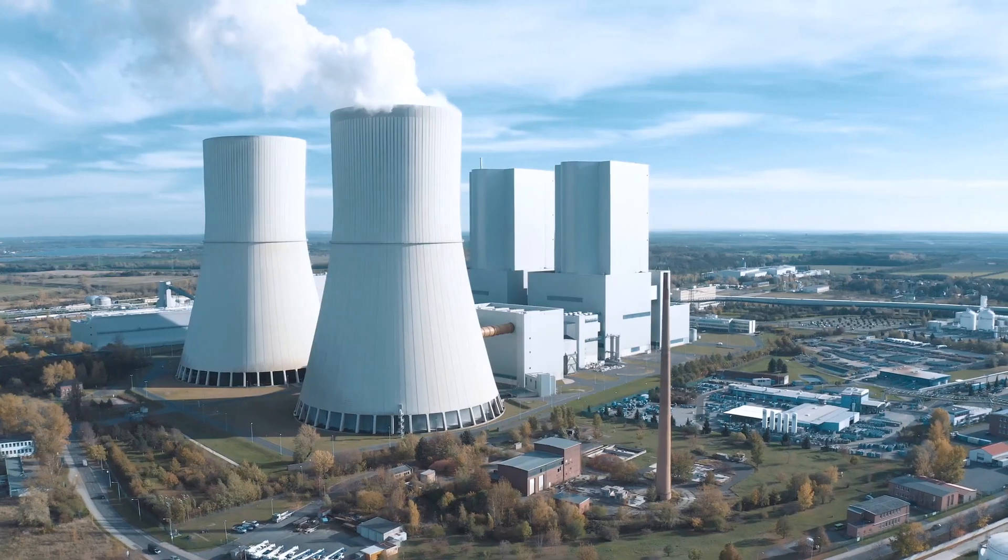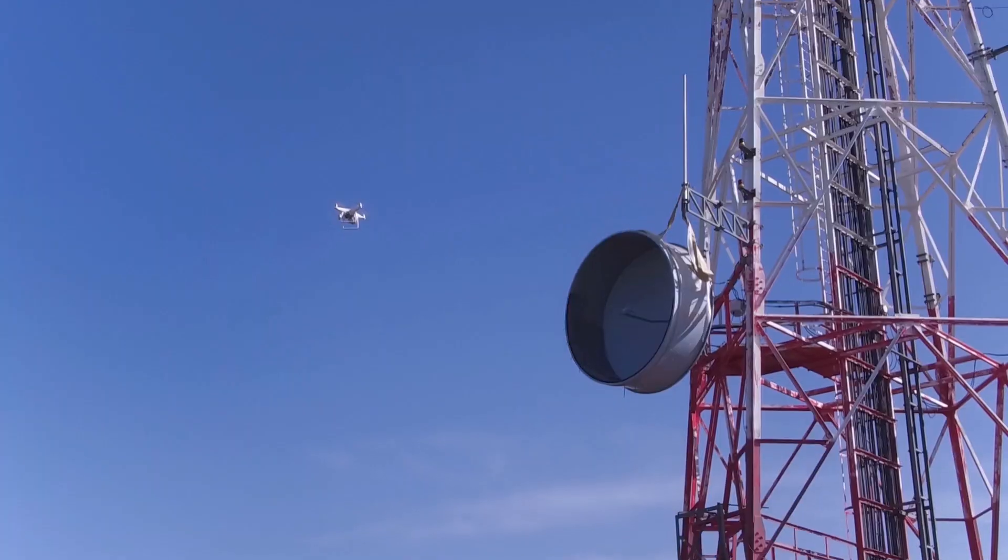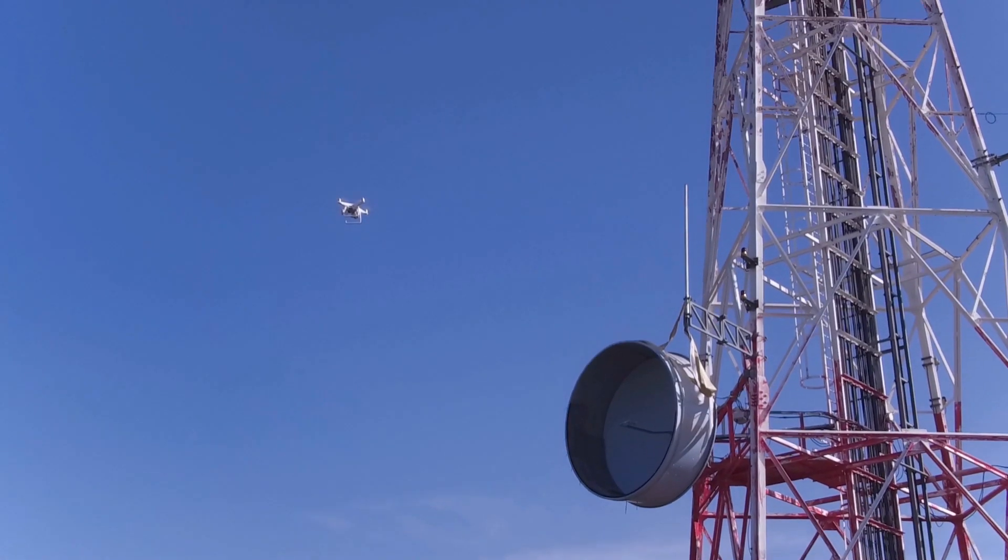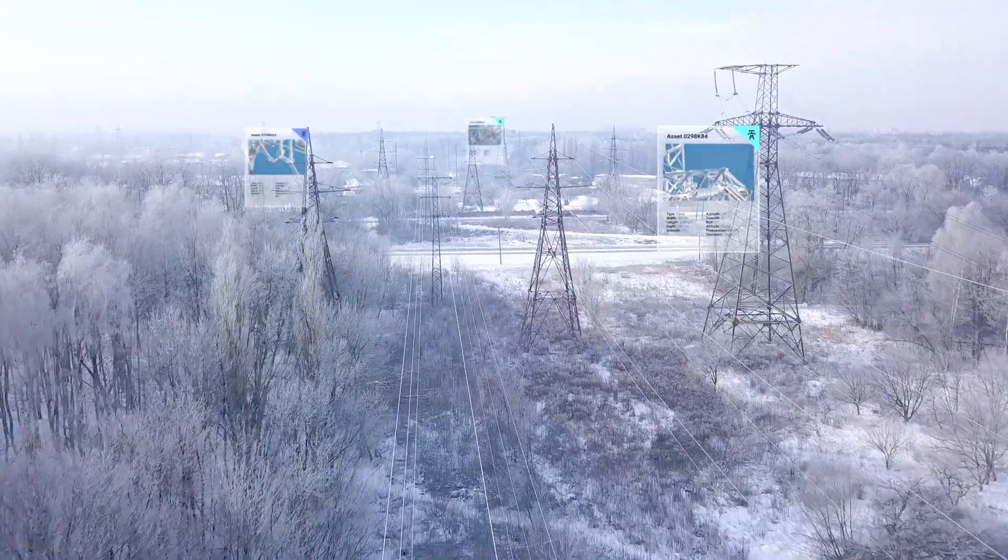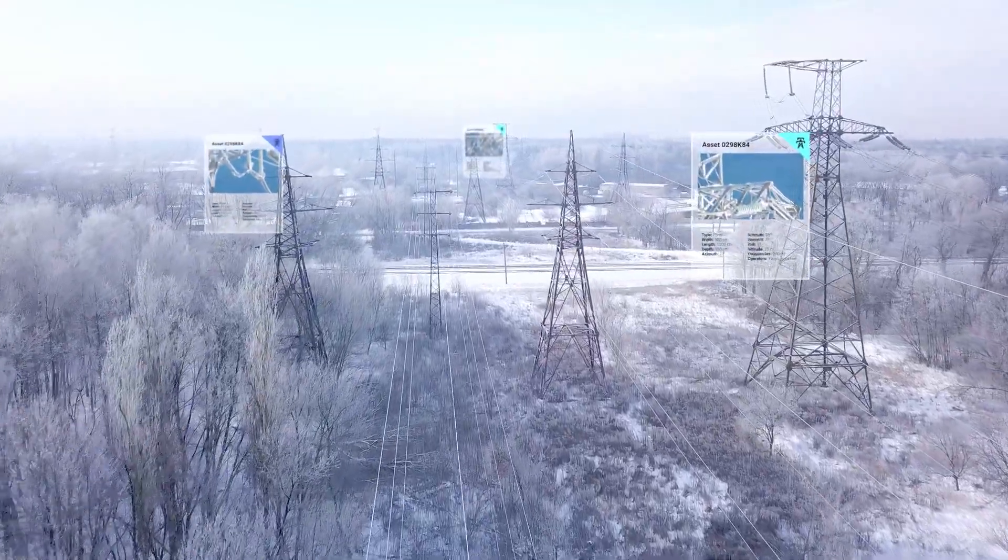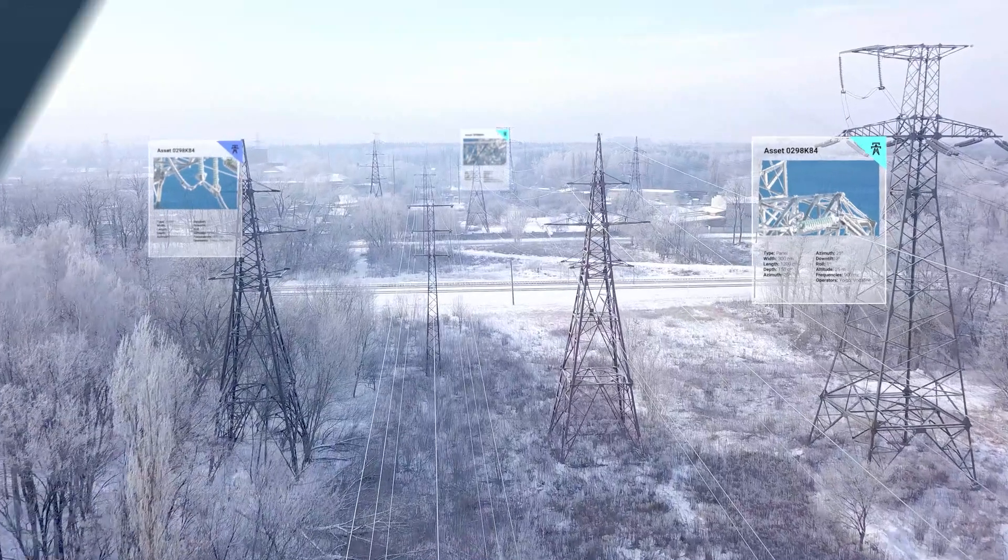But drone flights around infrastructure are complex, and data needs to be accurate and actionable.